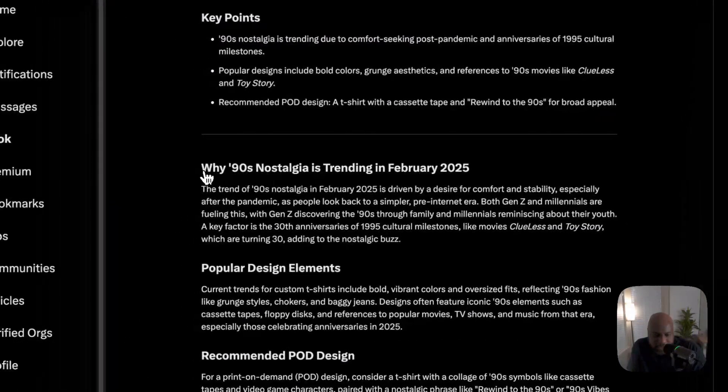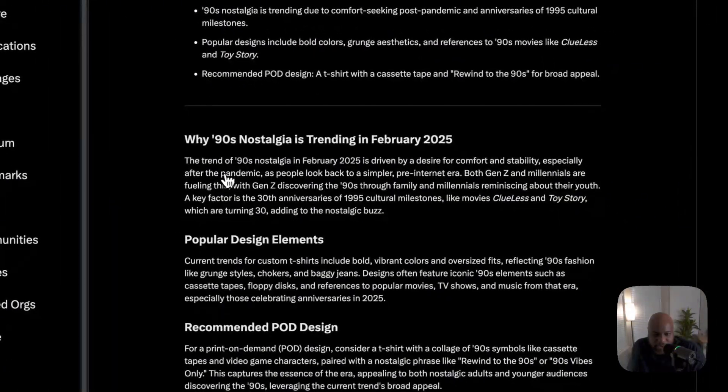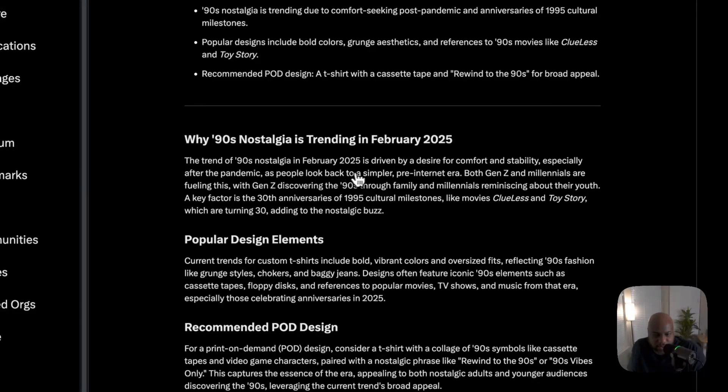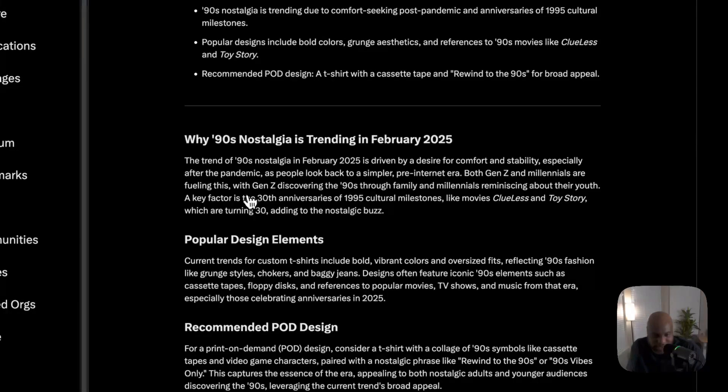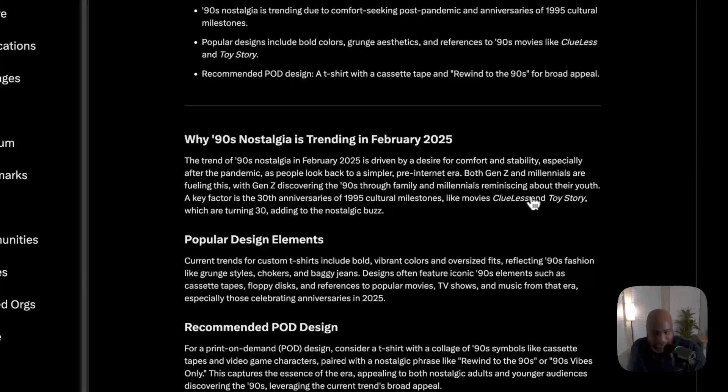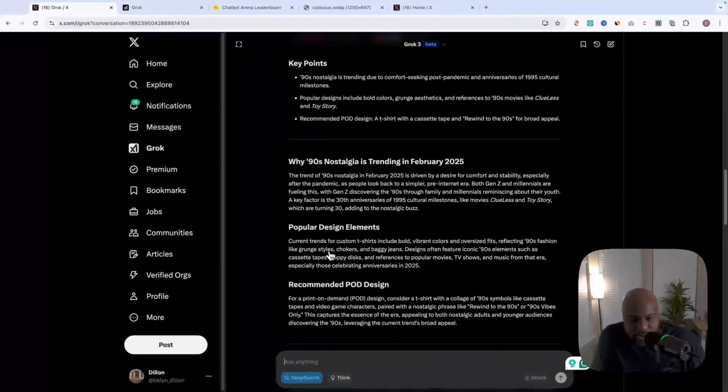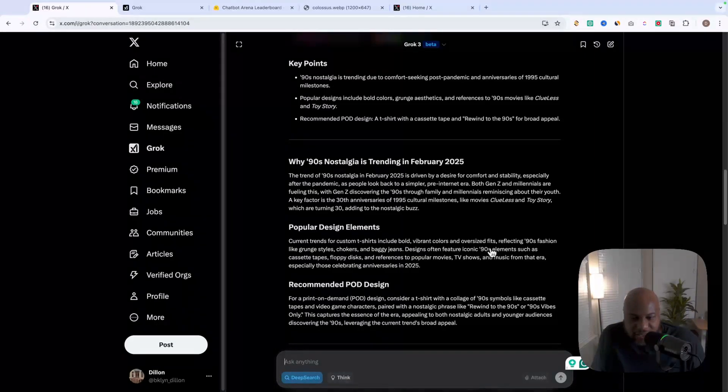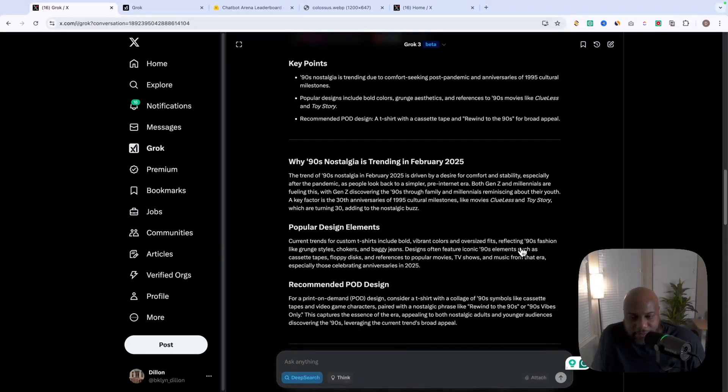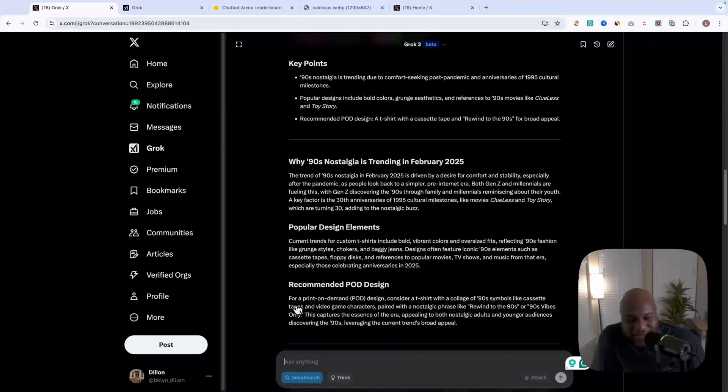So now it's given us why this is trending. It says here, the trend of nineties nostalgia in February, 2025 is driven by a desire for comfort and stability. As people look back for a simpler pre-internet era, both Gen Z and millennials are fueling this with Gen Z discovering the nineties through family and millennials reminiscing about their youth. This is awesome. Popular design elements. Current trends include bold, vibrant colors, oversized fits reflecting on nineties fashion, like grunge chokers, baggy jeans.